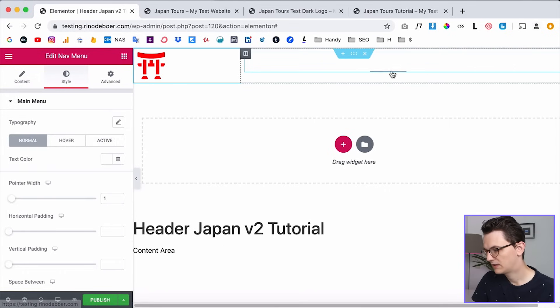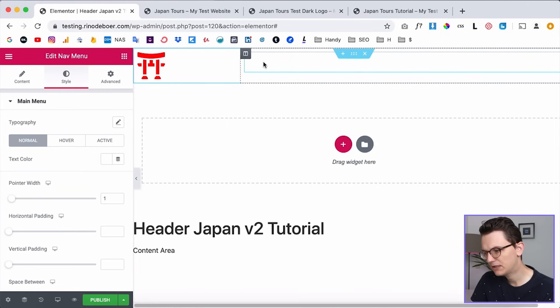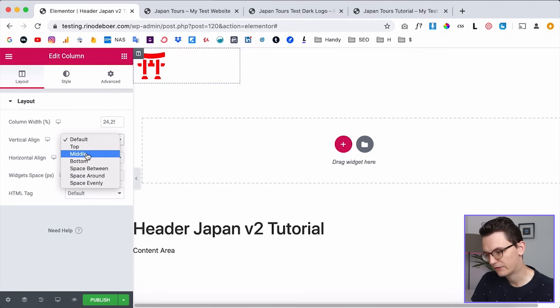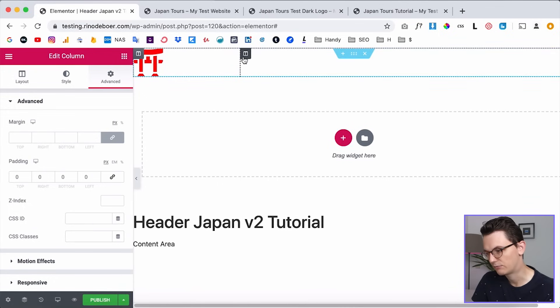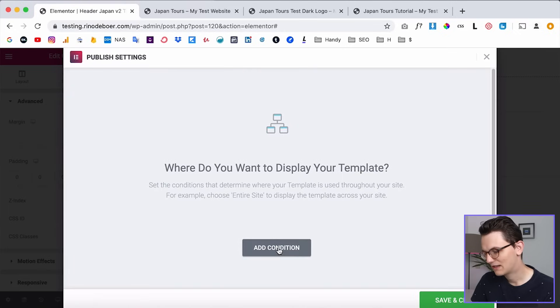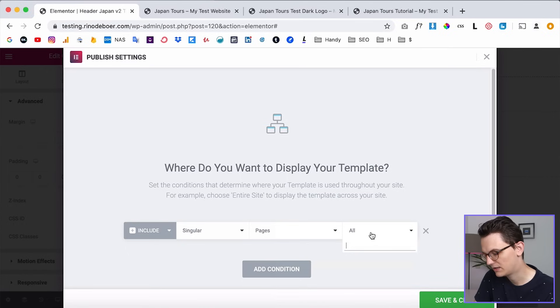Drag in your nav menu widget. Make sure you have a menu you can select. You can create that from the WordPress menu screen. I've made the menu white because our background is dark, but it's not middle-aligned. Click on the column and put the vertical alignment to middle. Do that for both columns. Also always uncheck the padding so it's left-aligned in the corner with no padding on the inside.